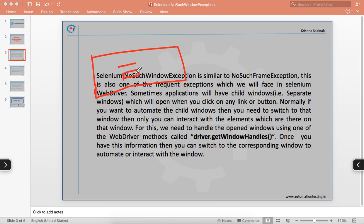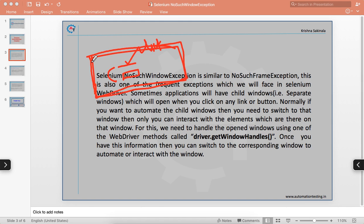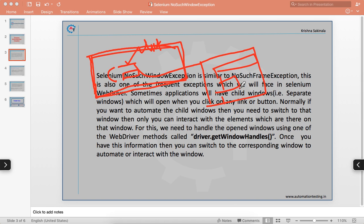Normally, clicking a link or button navigates to another page in the same window, but sometimes the application opens a separate window with some information. If you try to get a locator — XPath or CSS — and use sendKeys() on an element in that new window without switching to it, it will not enter text into the text box and will throw a NoSuchWindowException.